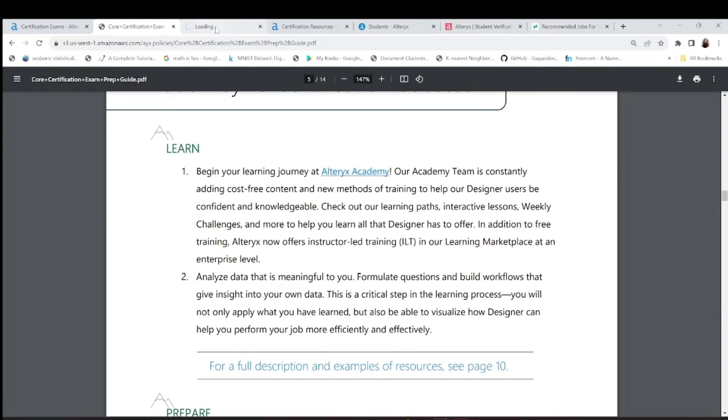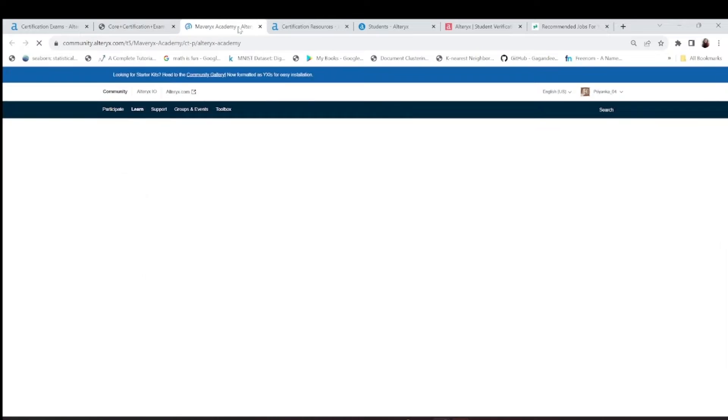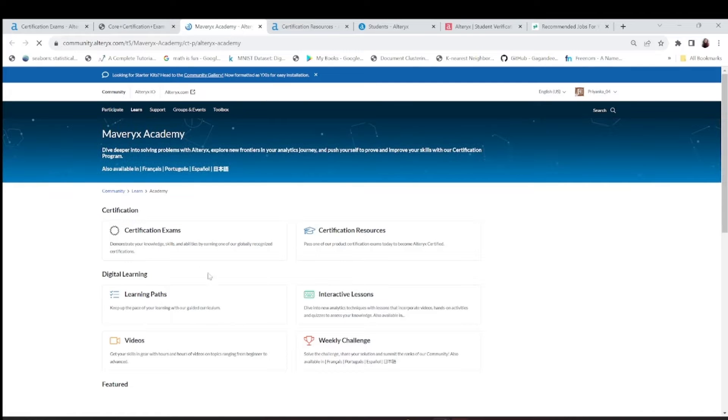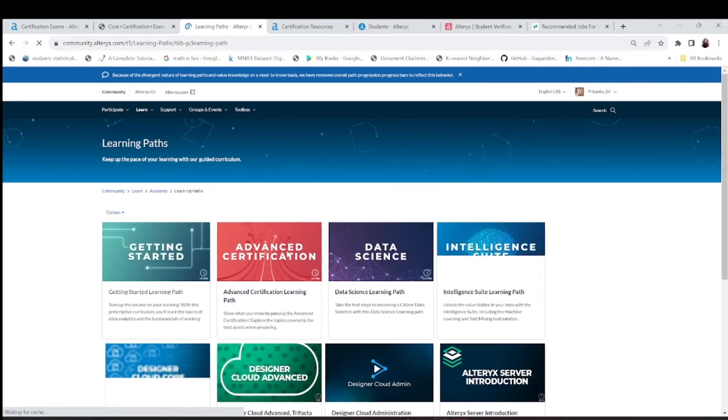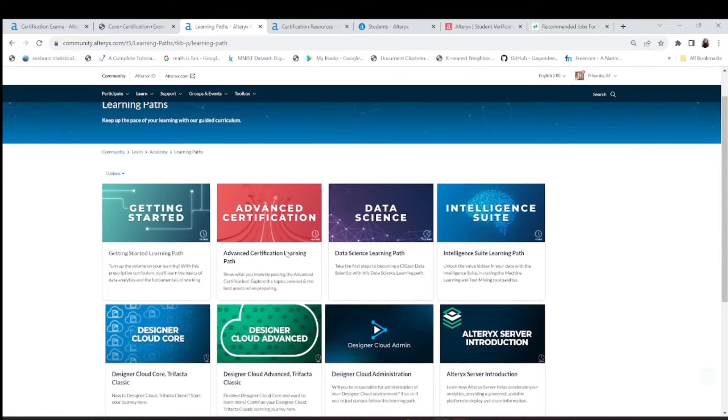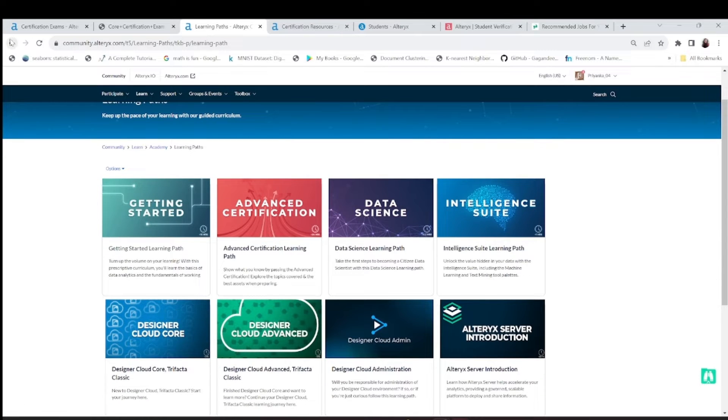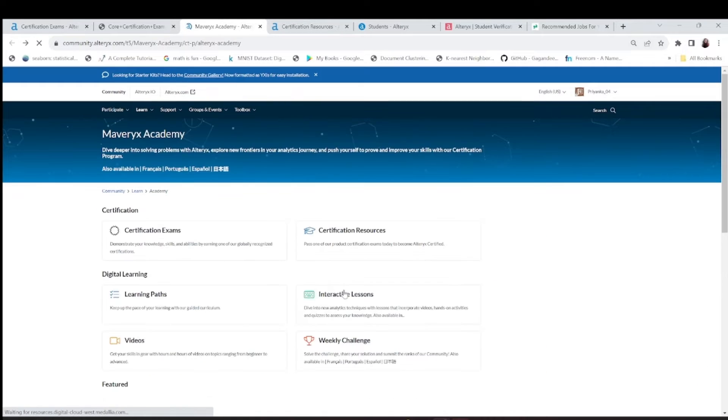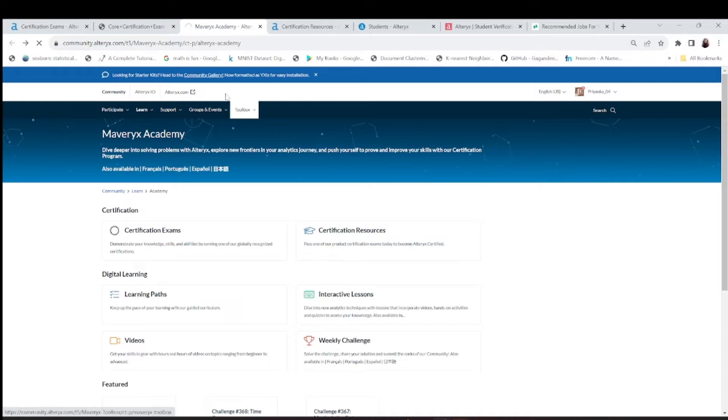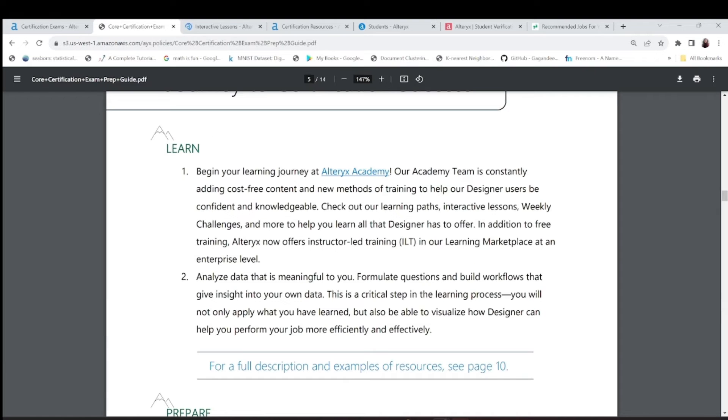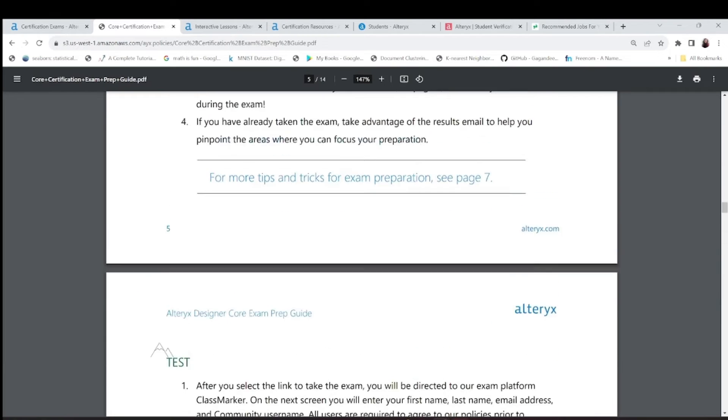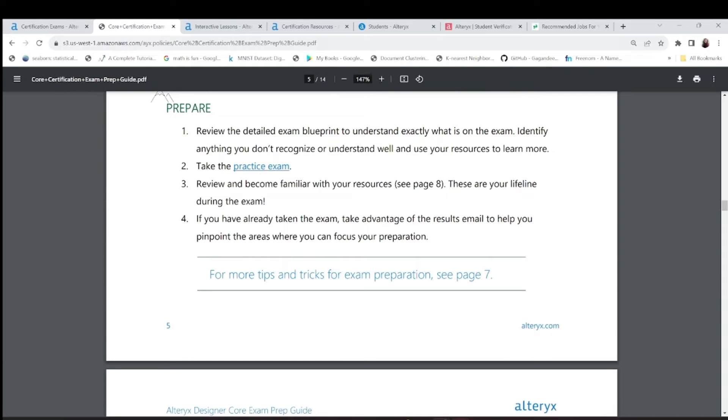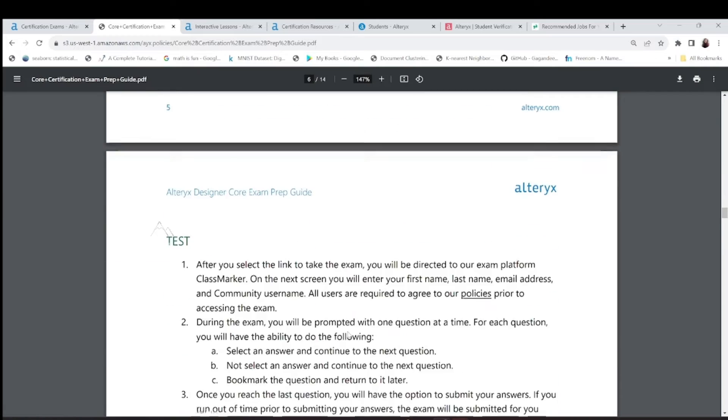This Alteryx Academy, when you open this, you will get very good learning path and interactive lessons here. You can always take this. I think this is your interactive lessons. If you want, just explore this and you can take the practice exam also.